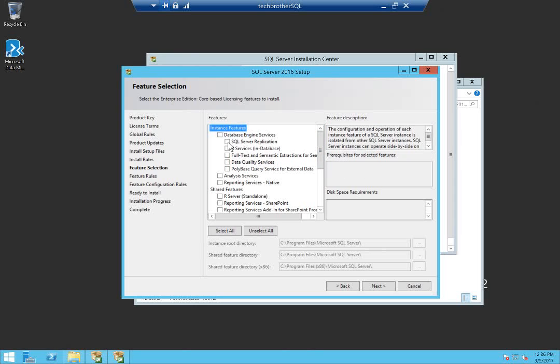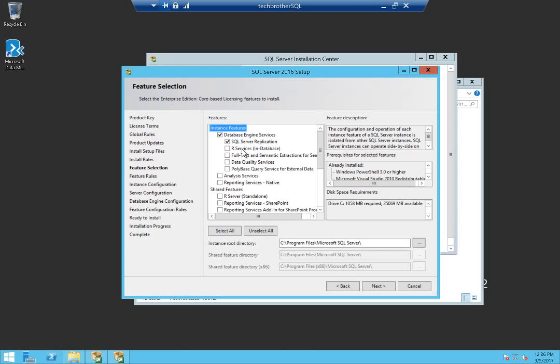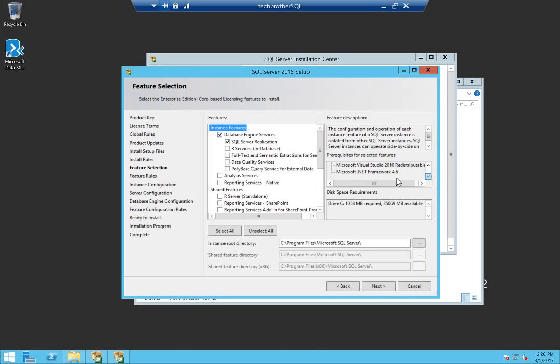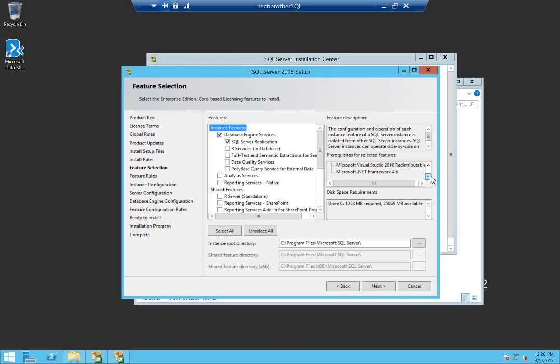If you would like to know the prerequisites that are already installed on your server or not, you need to click on each feature right here. As you can see, prerequisites for selected features. I call these prerequisites common prerequisites. This is required by each feature, every feature, almost every feature. And then some additional prerequisites.